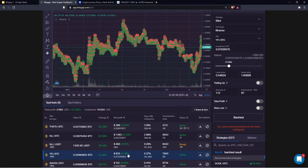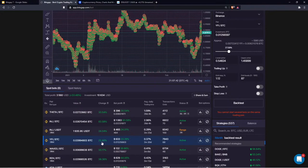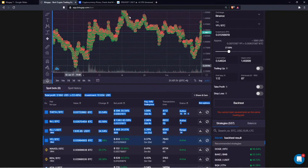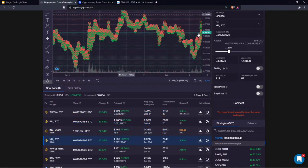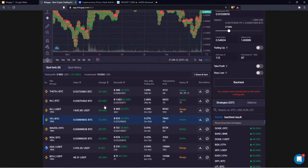The bot profit is always positive because it extracts returns from the market across all phases. But we always have base currency in an active strategy, meaning we're exposed to its volatility — it can fall or rise intraday. As a general rule: as long as the investment change is in the positive area and green, you're doing fine. If it's in the red zone, you have five exit strategies to consider.